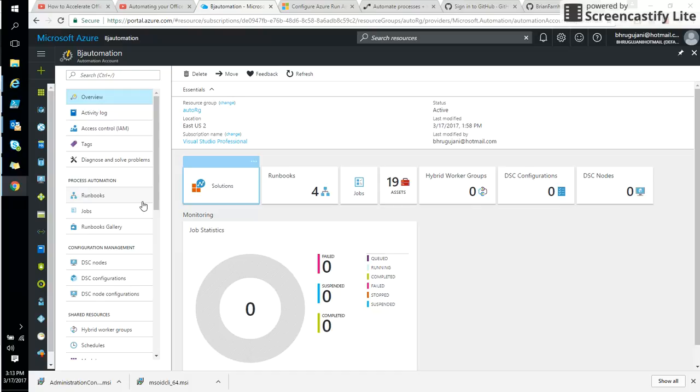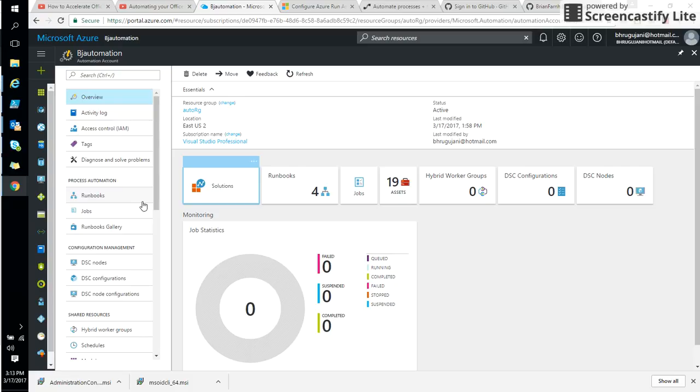I would say this account as a run as account, when you get a separate Active Directory as well as certificates from our authentication purpose. So always remember to use run as account automation.